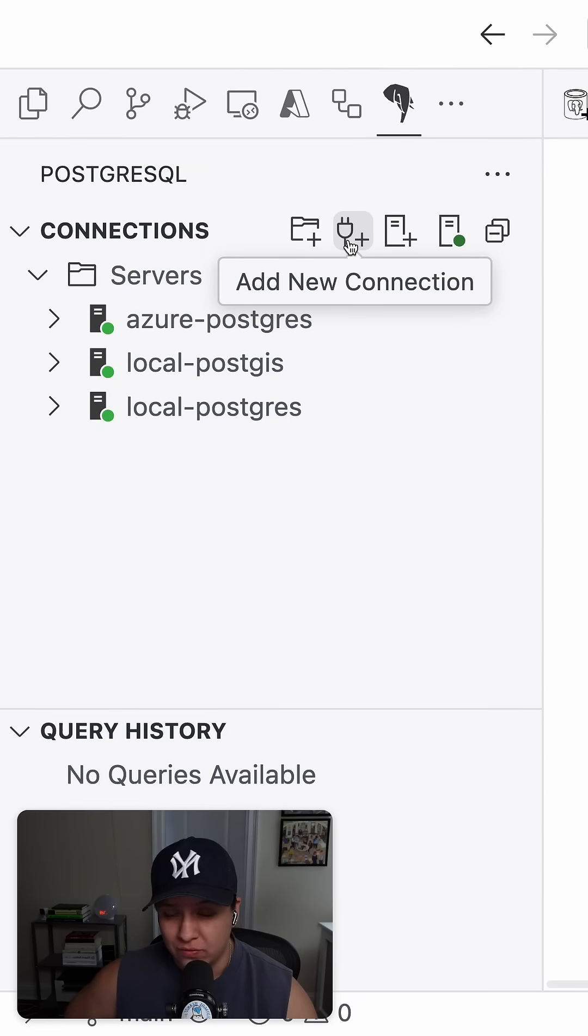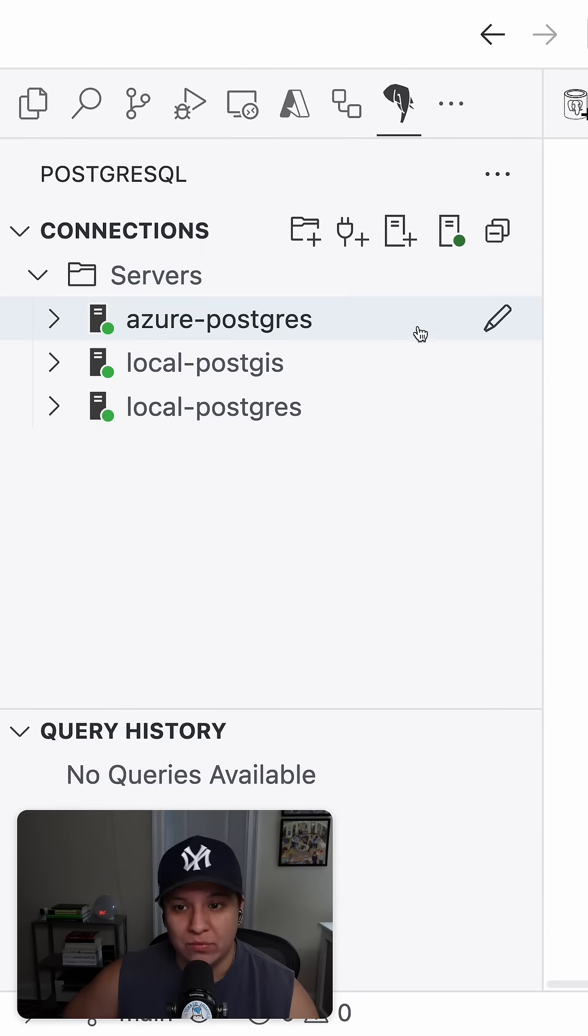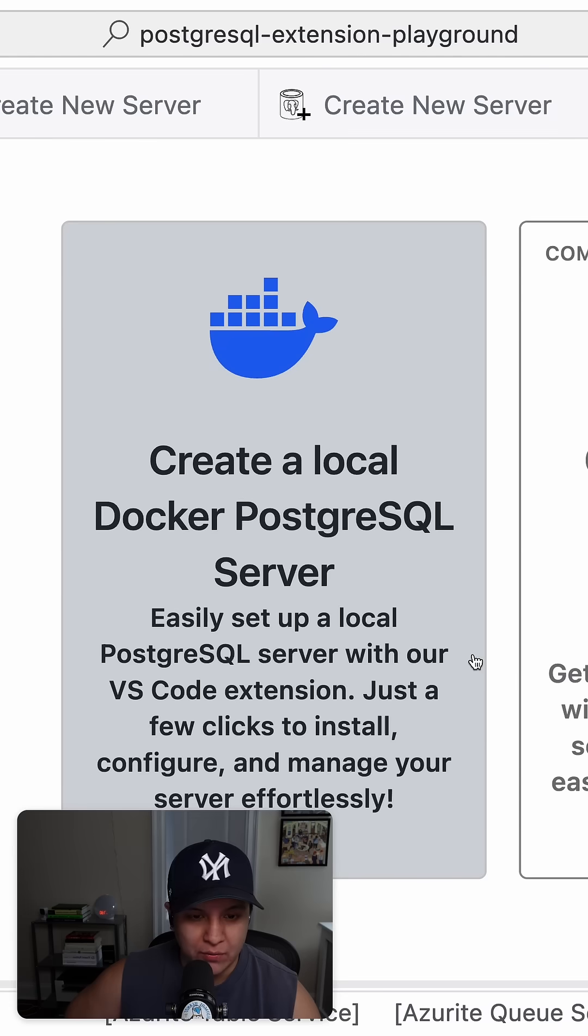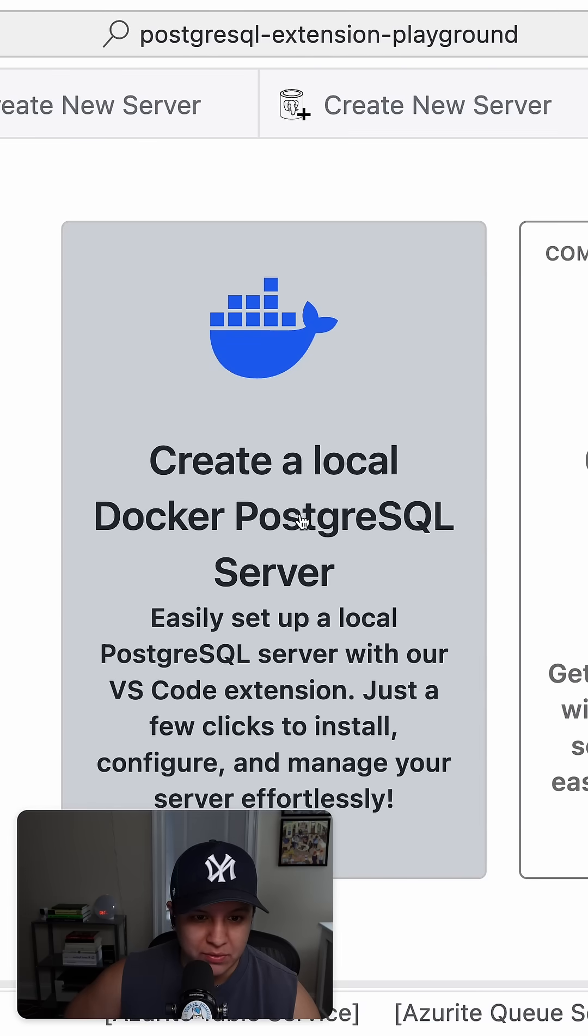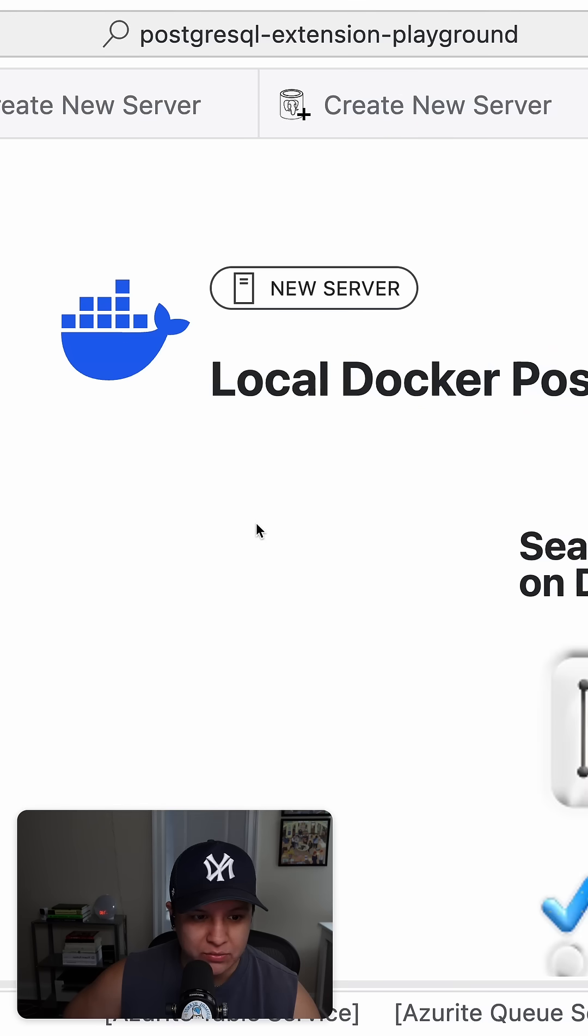The PostgreSQL for VS Code extension is now out. When we click on create new server, we are given the option to create a local Docker PostgreSQL server.